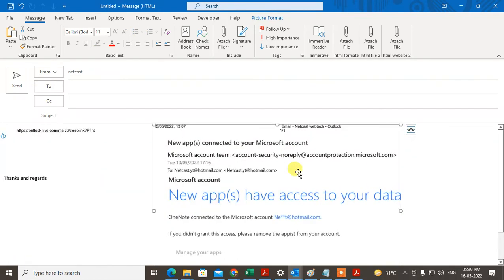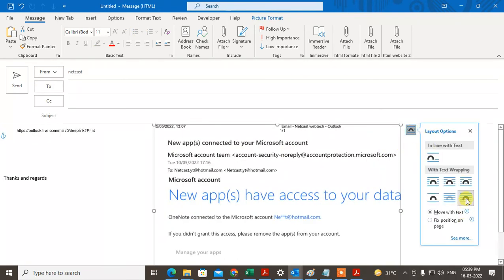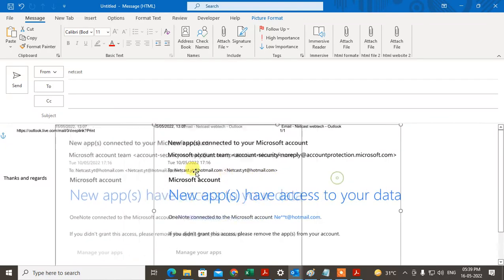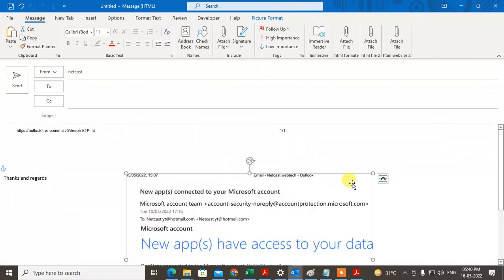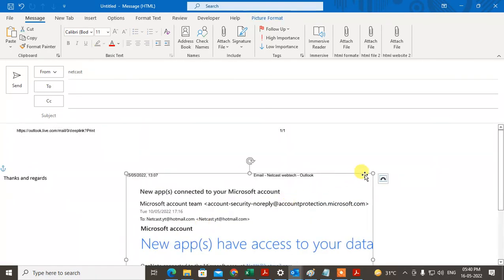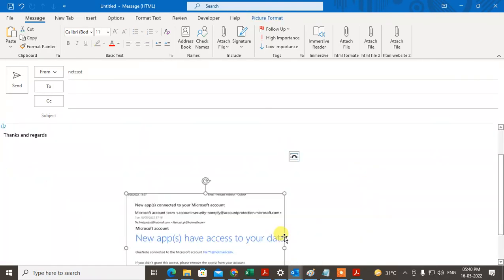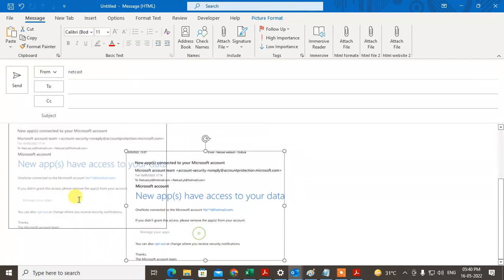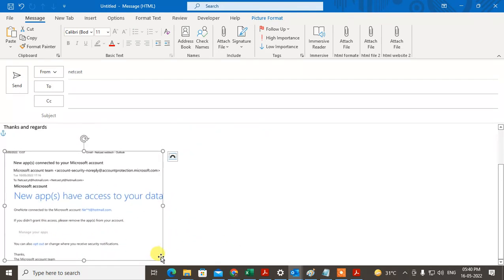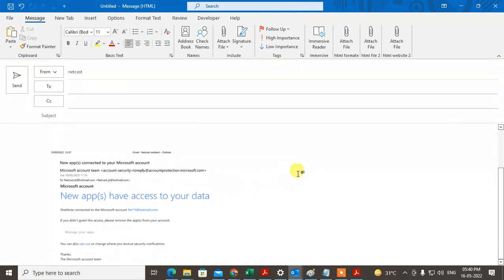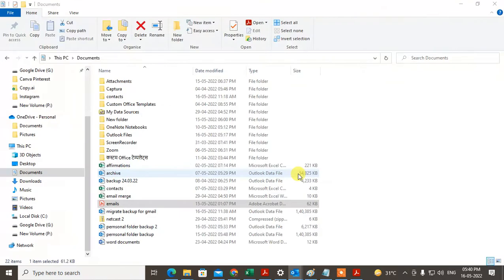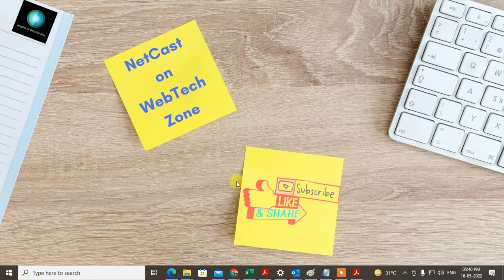You can move it. You have to just click on this in front of the text and you can move this file anywhere and you can resize it as per your requirement. That is how you can insert the PDF file in the Outlook email body. I hope you like this video. Please subscribe. Thank you.